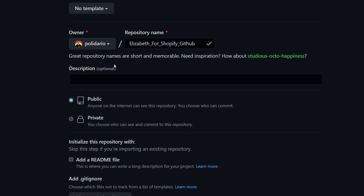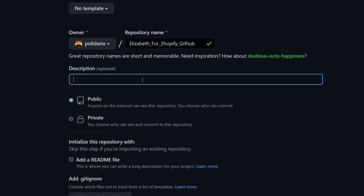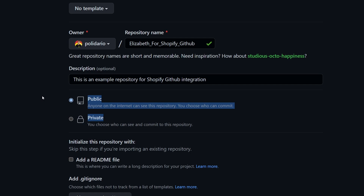For the description, you can leave it empty or type something optional — for example, 'This is an example repository for Shopify GitHub integration.' For public vs. private, I recommend selecting public for now. Once you understand how this works, you can choose private.